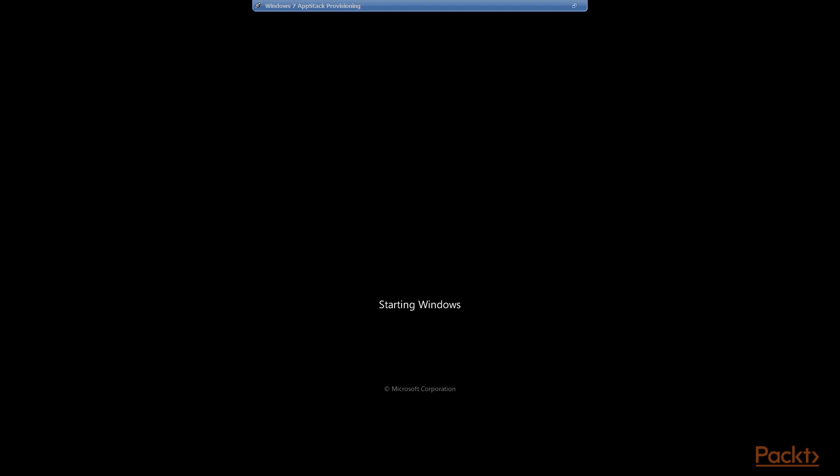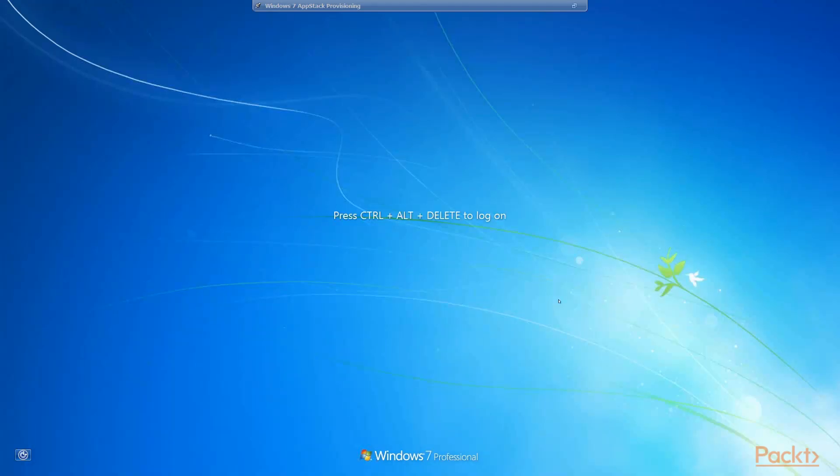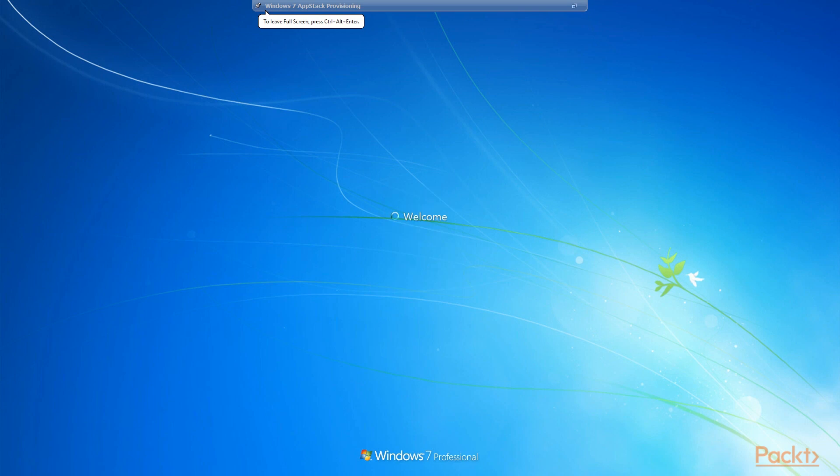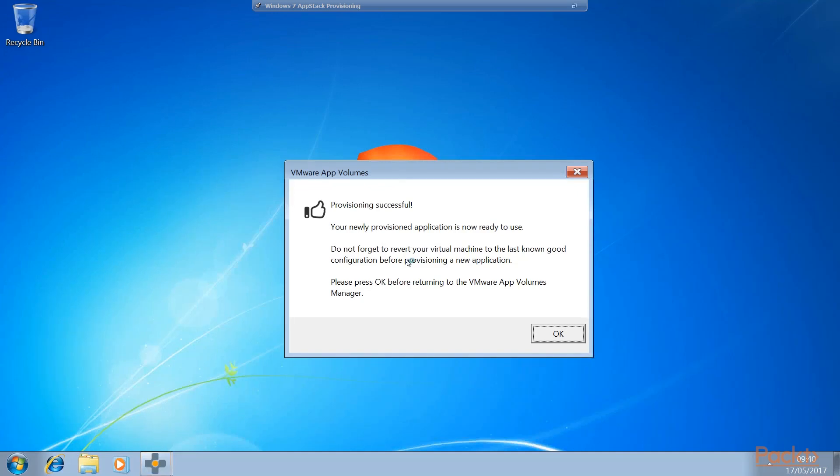So the machine is now just starting up. Windows is loading. So now we've rebooted, we've logged back in, log back in as administrator with the password, and now log back into our Windows 7 provisioning machine. So now we've rebooted, we've logged back in, provisioning was successful. Your newly provisioned application is now ready to use. And it's also a reminder there - don't forget to revert your virtual machine back to that last known snapshot, the one you took before you actually provisioned the new application. So click OK to close that window.